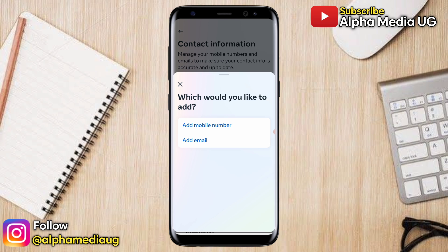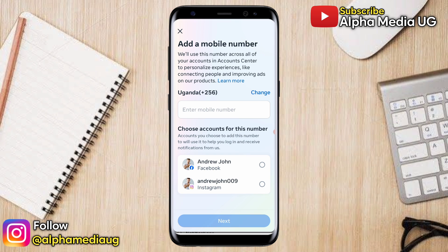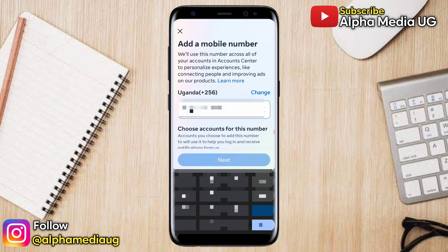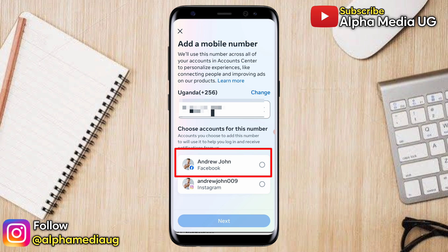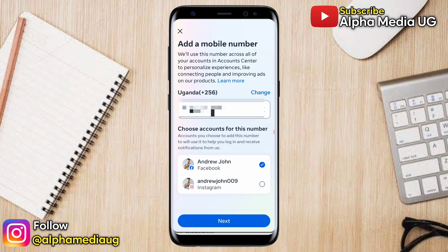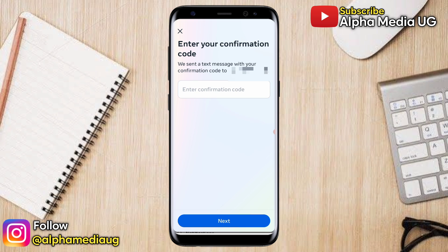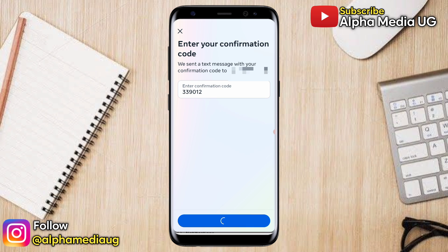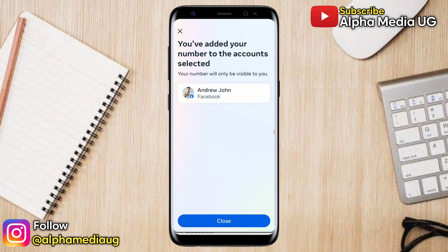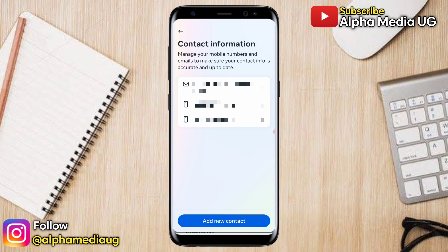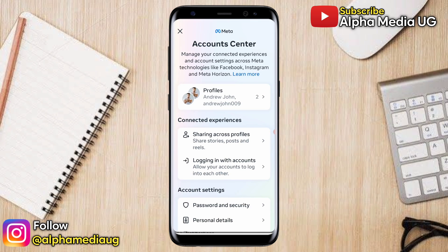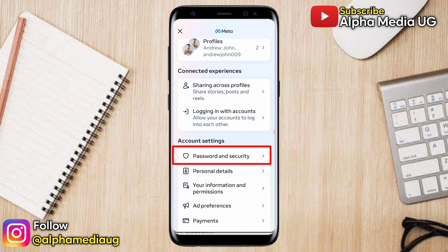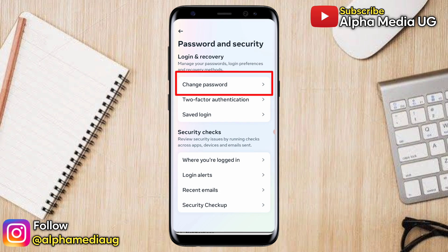Click Add New Contact and choose the option available to you. If it is a phone number, click Add Mobile Number and go ahead and add your new phone number. Then choose accounts for the number — select your Facebook account and click Next. After that, enter the confirmation code that is sent to that phone number and confirm. After adding the phone number, go back to your Account Settings and go to Password and Security, then select Change Password.